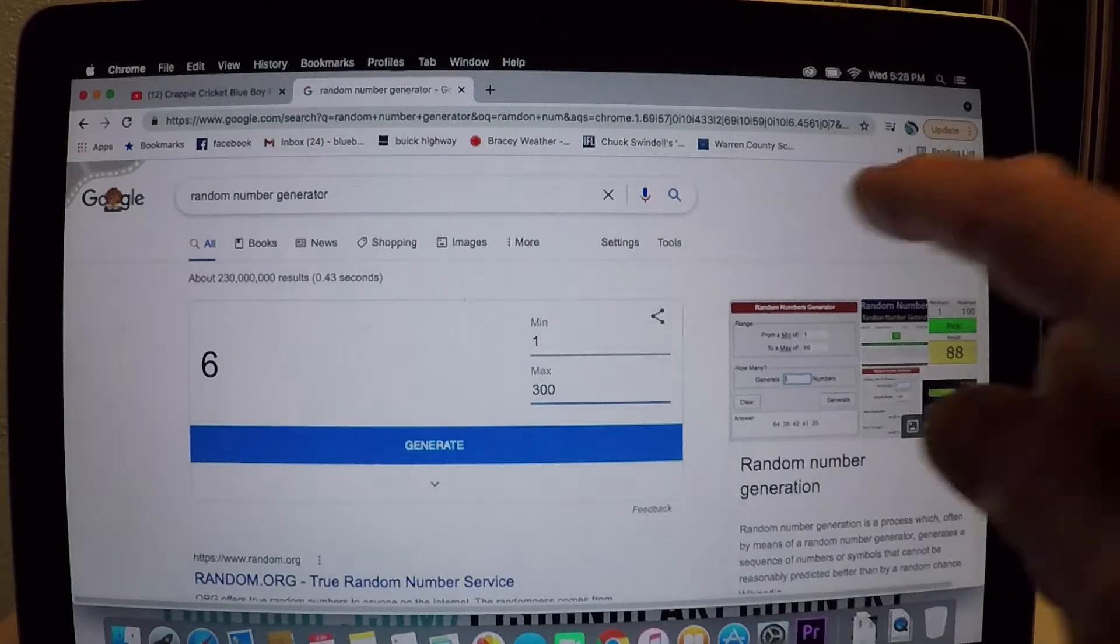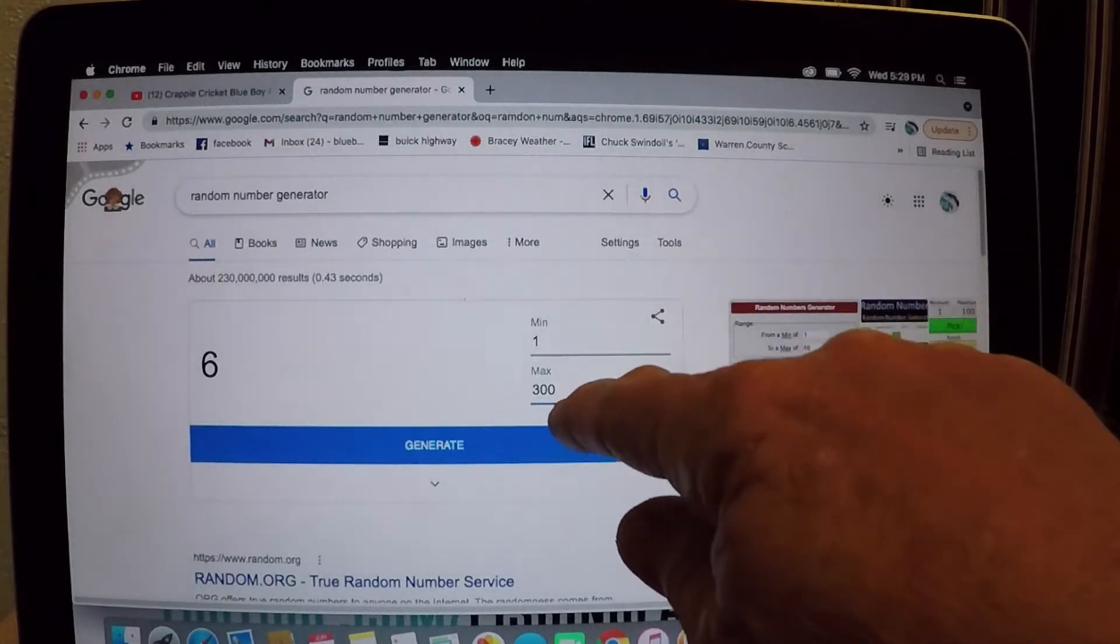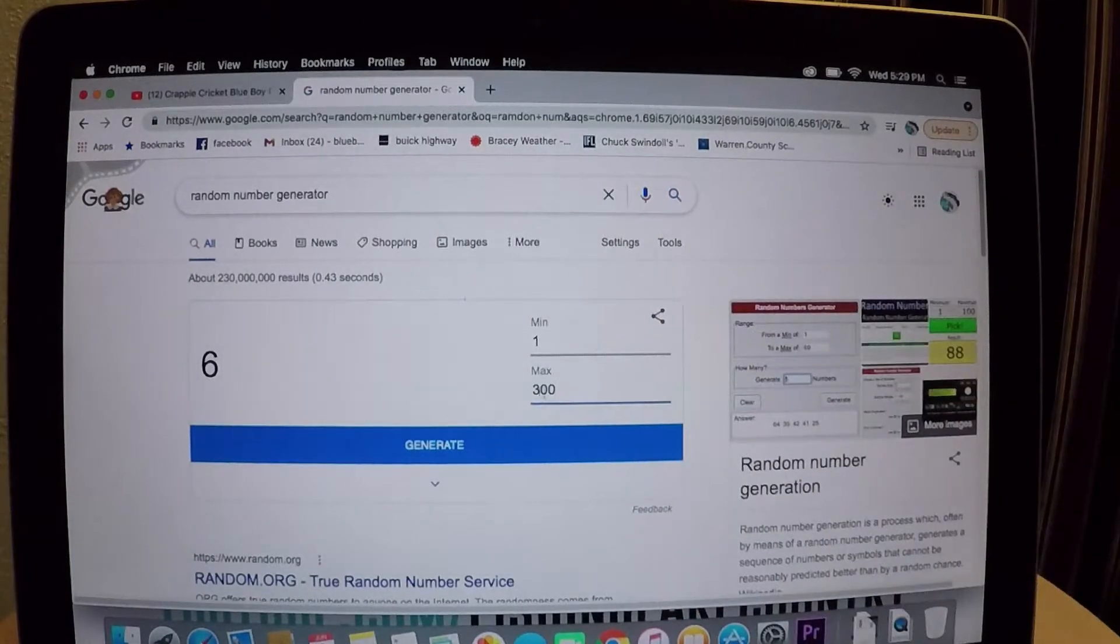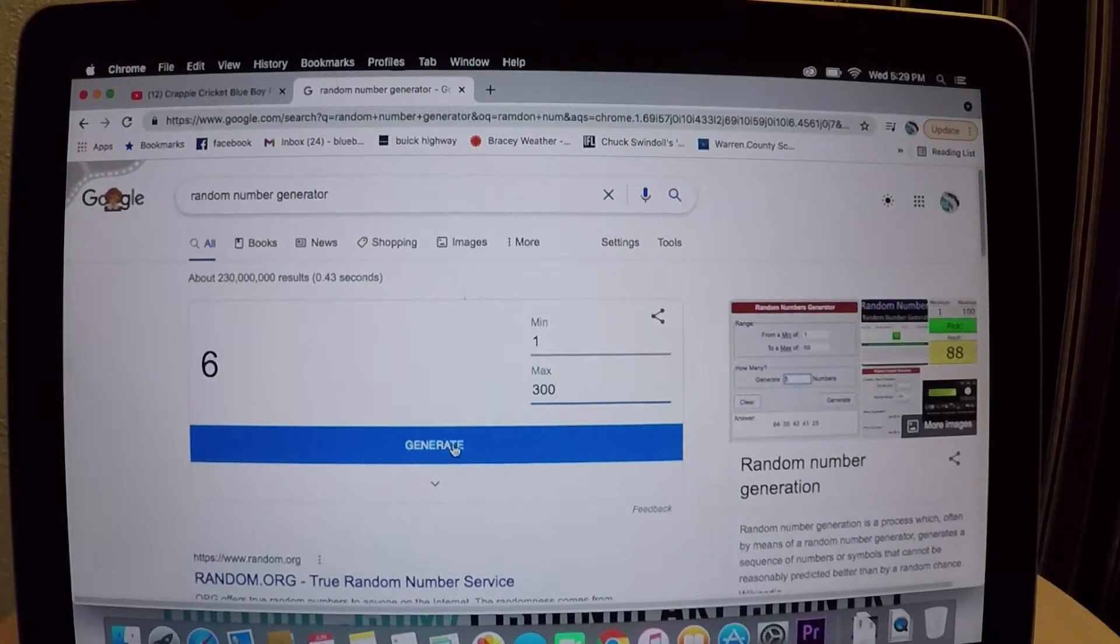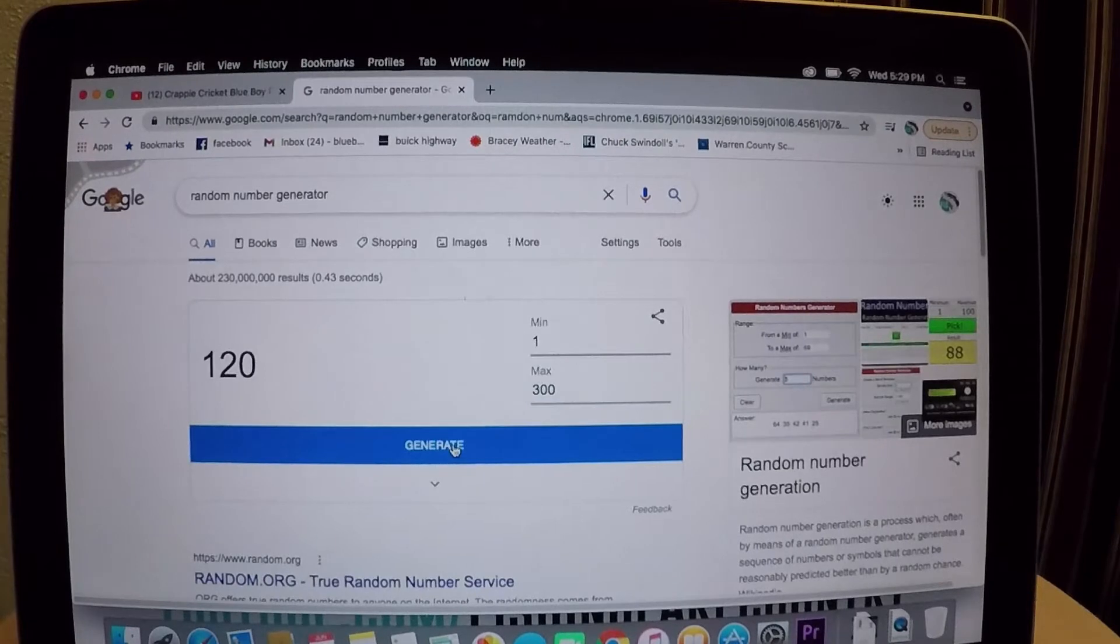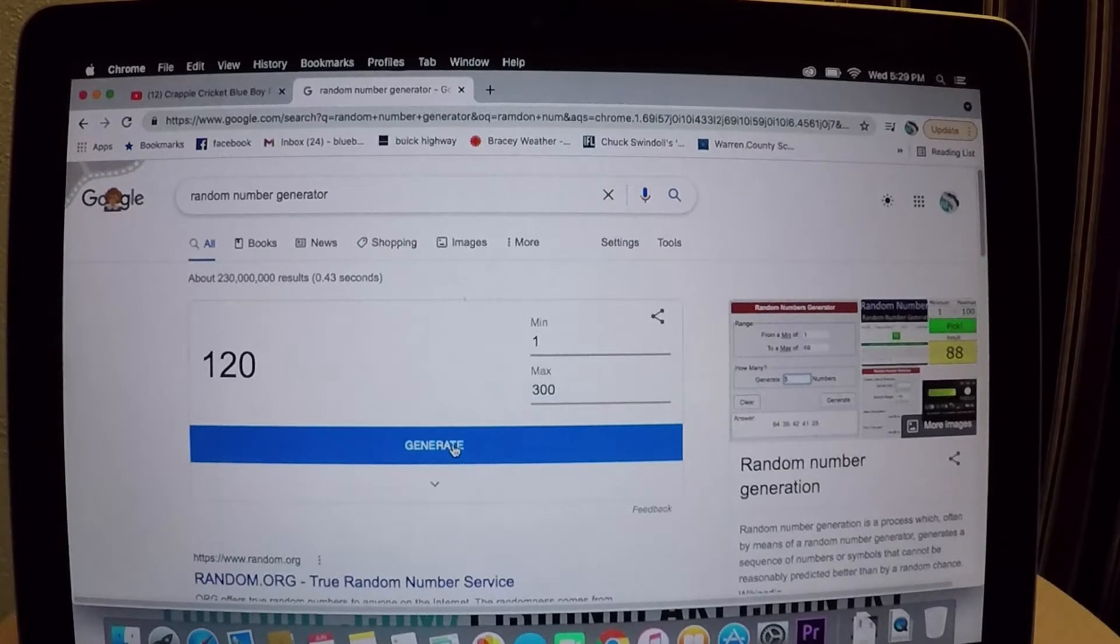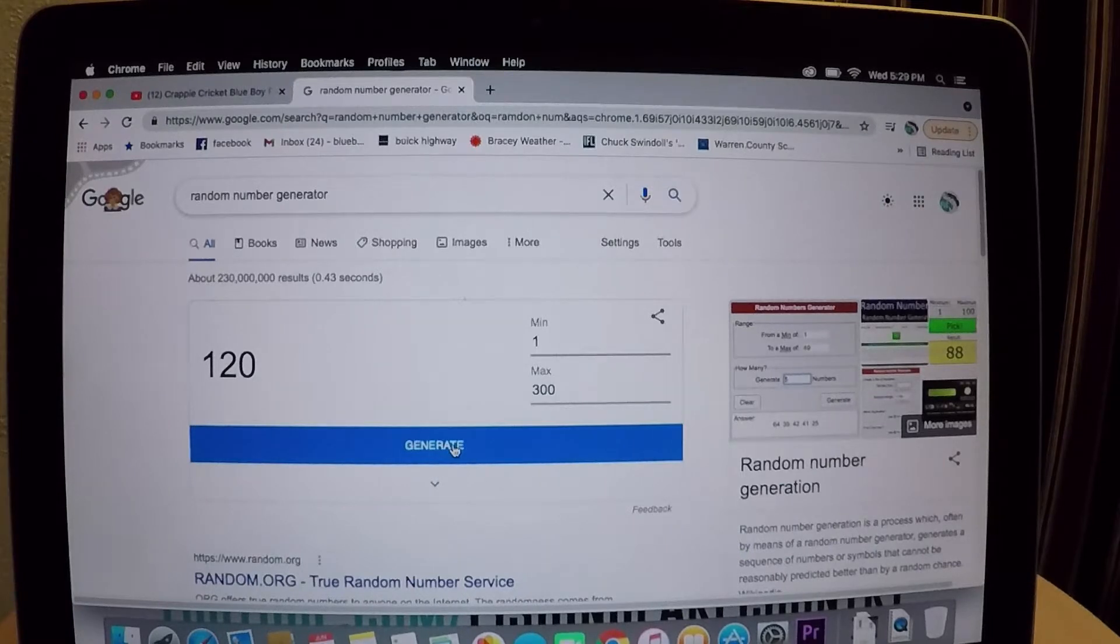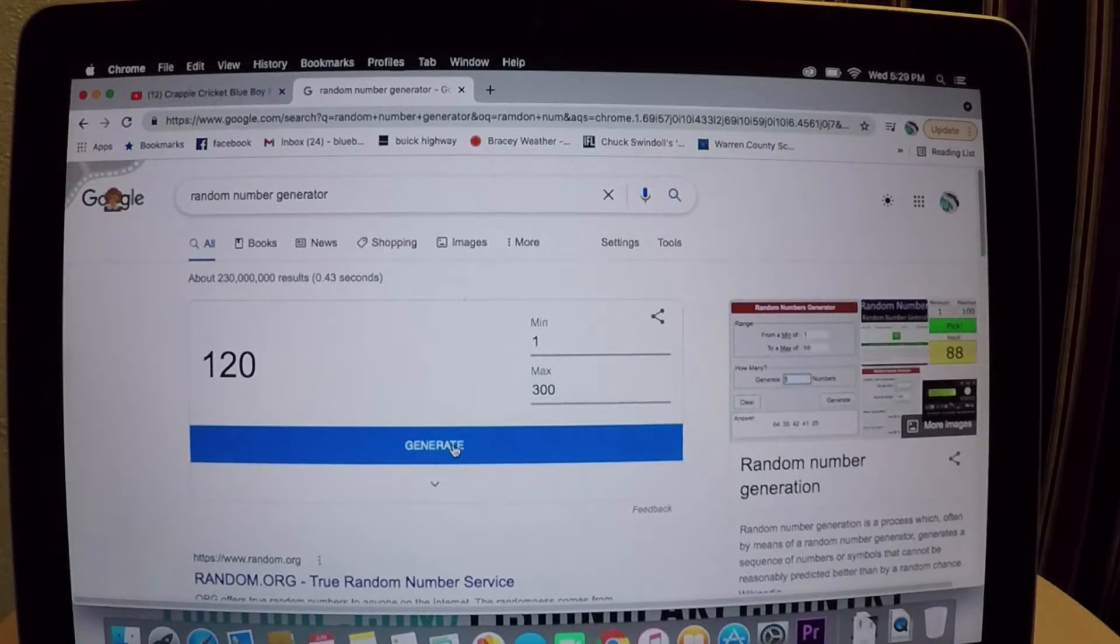All right folks, that time, it's one through three hundred. All I got to do is hit this bar right here so we'll give us a number. 120. We've got a pad laying behind me, I'm gonna write down 120, that's our number.